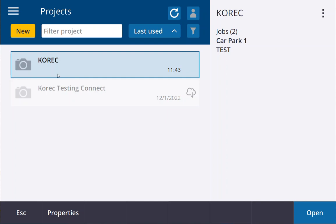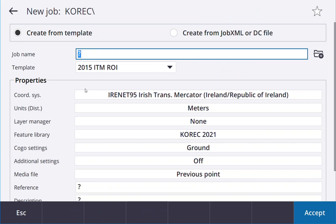Once you have a project set up, so I have one called Corec, hit open there. I'm going to go new job and I'm just going to call this car park.